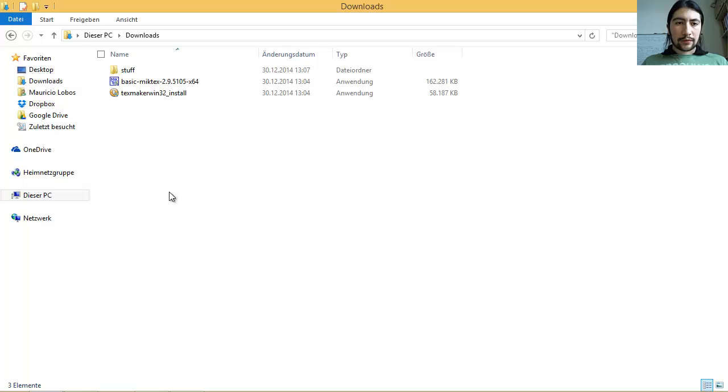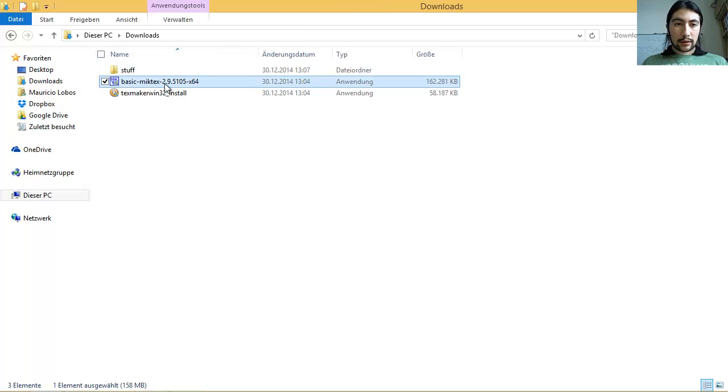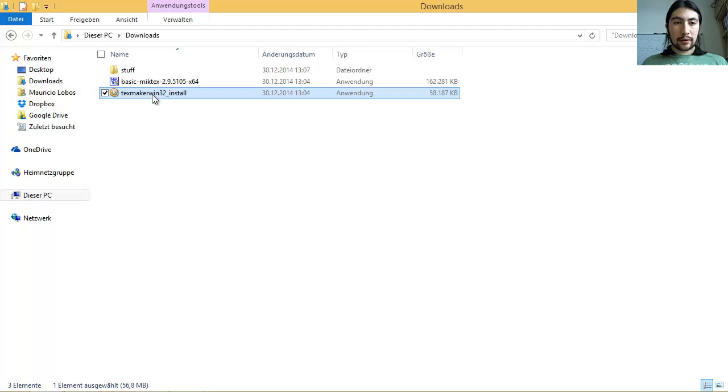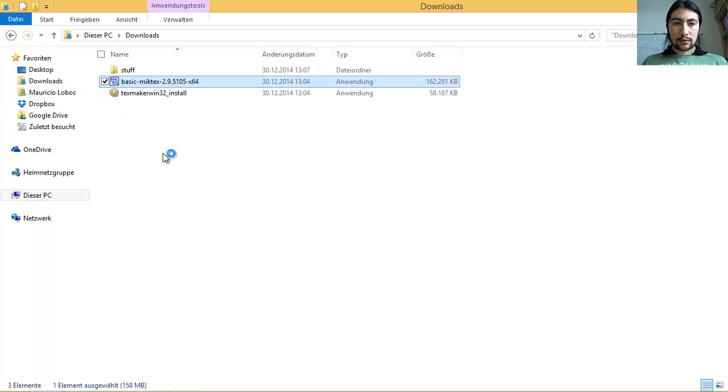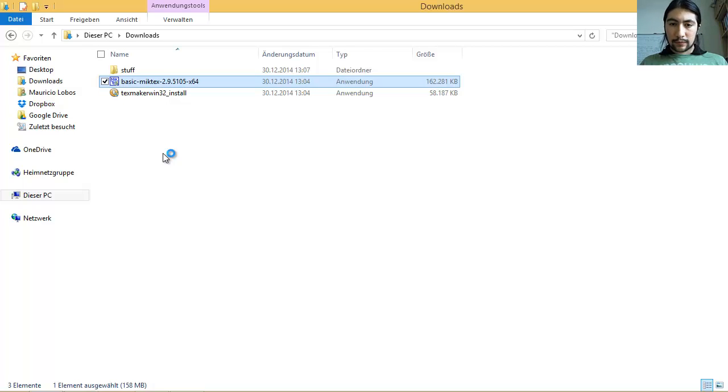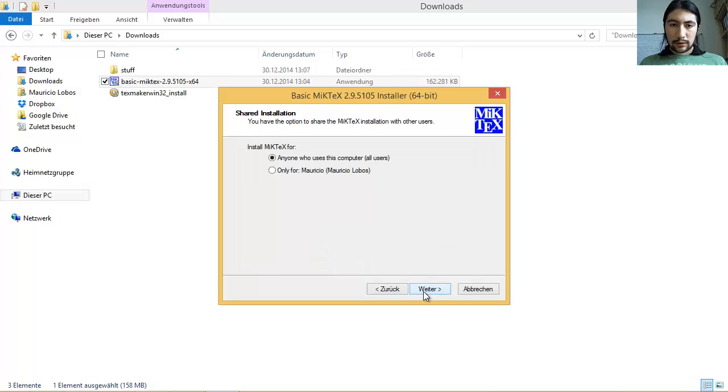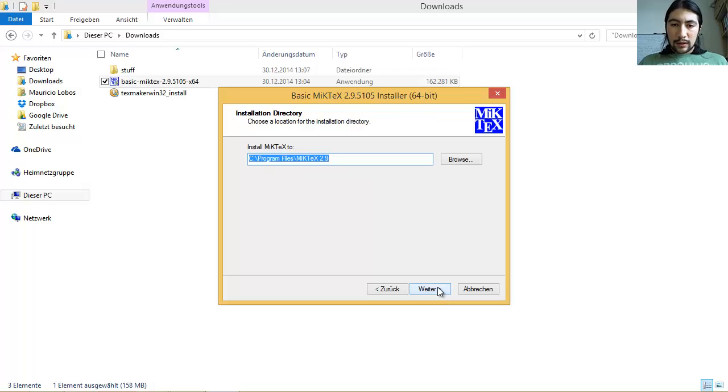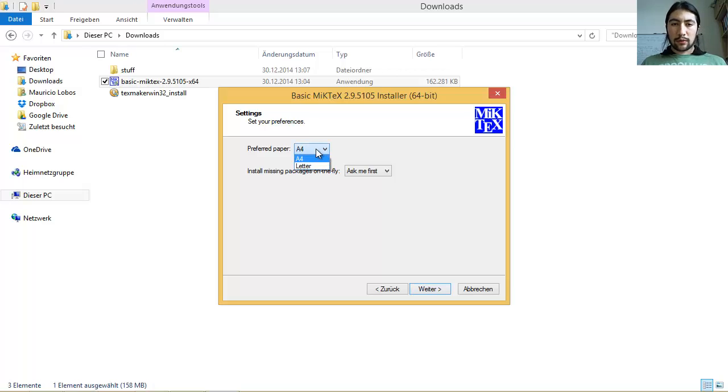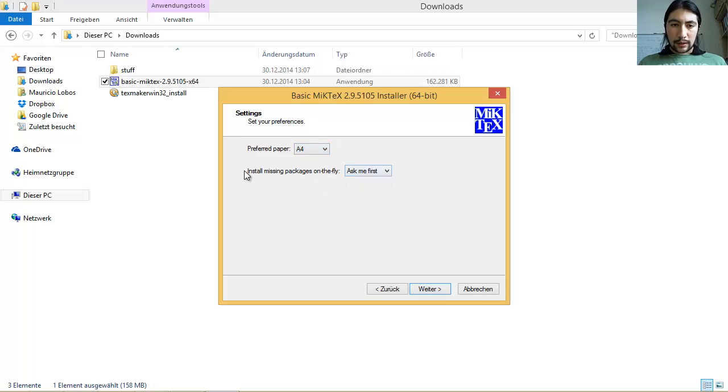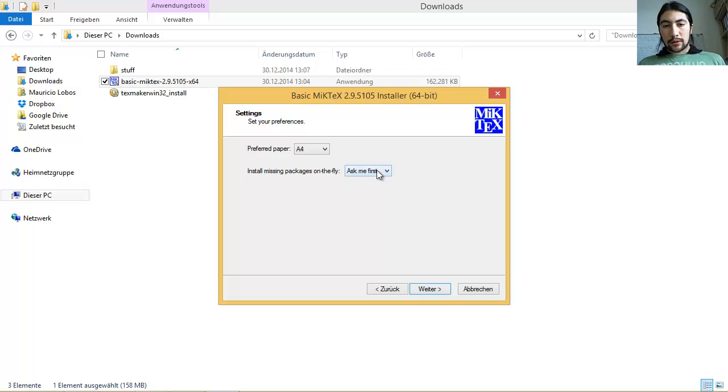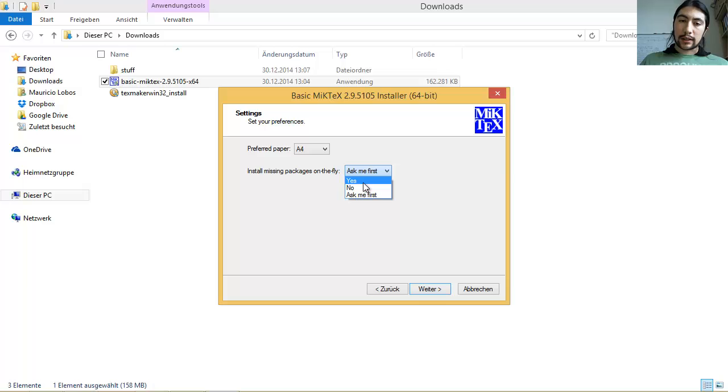Okay. So, after having downloaded all these two files, the LaTeX distribution and the TeXmaker editor, you first have to install the LaTeX distribution. Then, as for every other program, do you accept the conditions, install it for everybody and just share it with everybody in your computer. Do the normal part. Here, you can choose if you want to always use A4 paper or something else. For myself, A4 paper is fine.